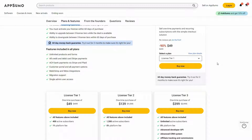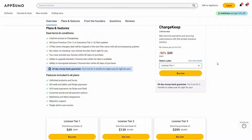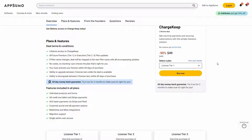If you want to buy ChargeKeep on a lifetime deal from AppSumo, make sure you check the link in the description below. Also, if you are new to AppSumo, you can get 10% off your first purchase — watch the full video till the end to know how.